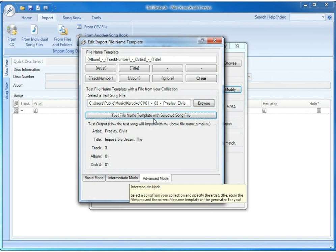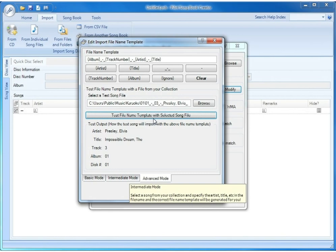Okay, now we see that artist is Elvis Presley, title is Impossible Dream, track is three, album is 01, and disc number, of course, always comes from the name of the folder which is also 01. So we can see that this template that we've selected will actually work quite nicely with our song file, and we could go ahead and click OK to select it.